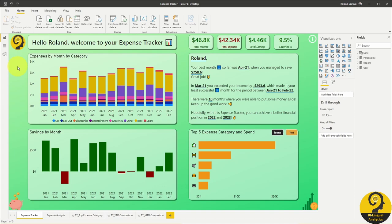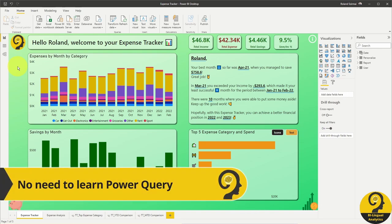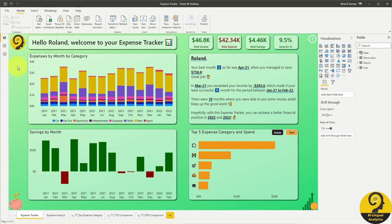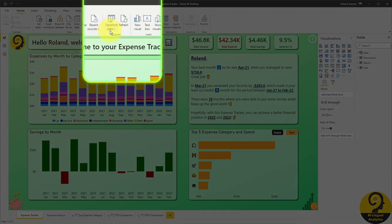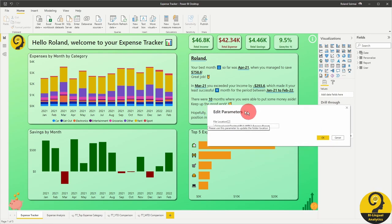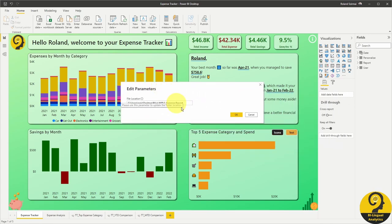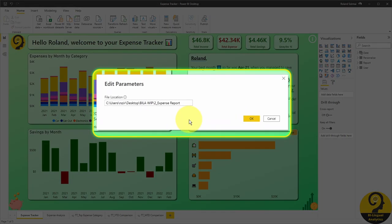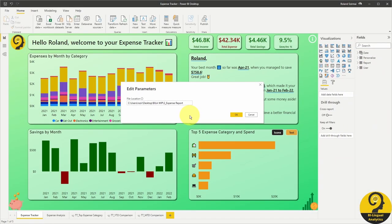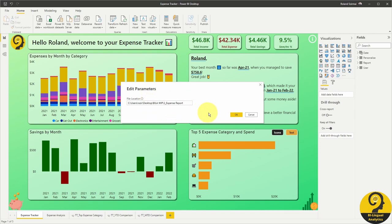Let's start by pointing this Power BI report to the Excel file that you have just updated. Instead of going through lots of unfriendly code updates, I made it easier for you. All you need to do to ensure that this report picks up the Excel file is to click on transform data and edit parameters. There is only one parameter in this file, which is the file location. To be more precise, the folder where you save the Excel file. So if it sits in your download folder, just copy paste the folder name here and hit OK.